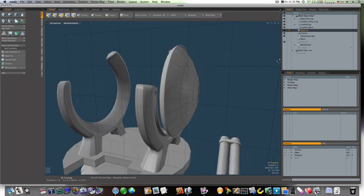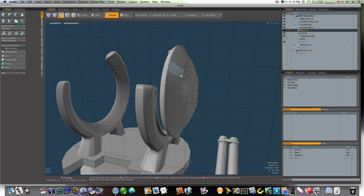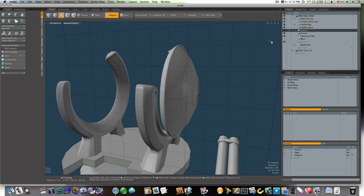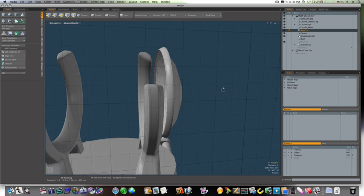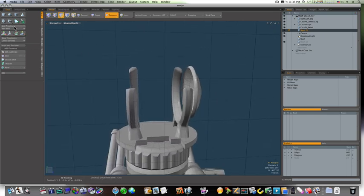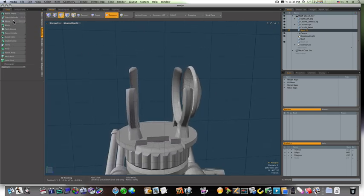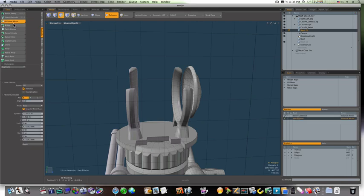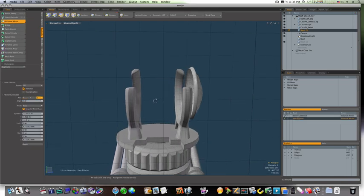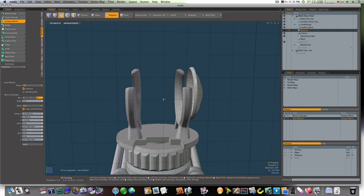Okay, so let's go ahead and mirror this over. So let's go to our duplicate tab, let's go to mirror, instance mirror. And we'll mirror it on the Z and we'll do it right in the center here.